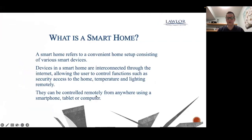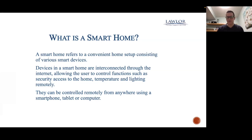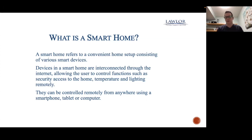So what is a smart home? A smart home refers to a convenient home setup of all your smart devices. Everything in a smart home is connected through the internet. Your home consists of all these devices and they're all connected to your internet — they talk to each other. You can control things such as your security, temperature, and lighting, all remotely, using your smartphone, a tablet, or a computer.